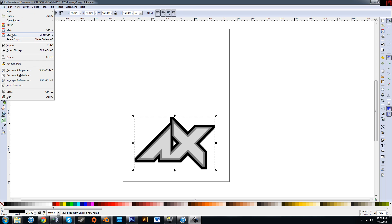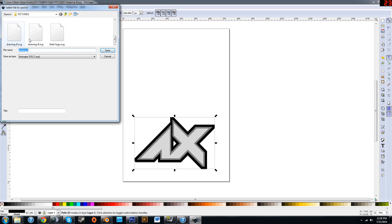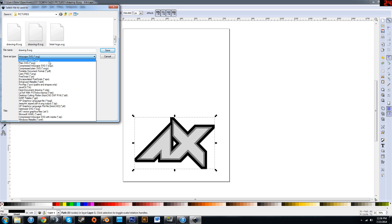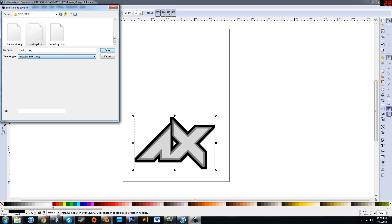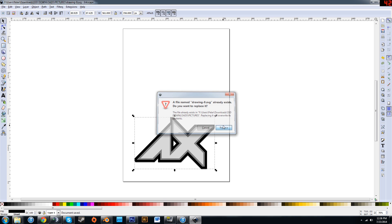Now hit File, Save As. Make sure you also save this as something and to somewhere that you will be able to recognize and navigate back to. I'll save mine as Drawing 9 to SVG. You can either save it as Inkscape SVG or Plane SVG. Either of these work. Click Save.